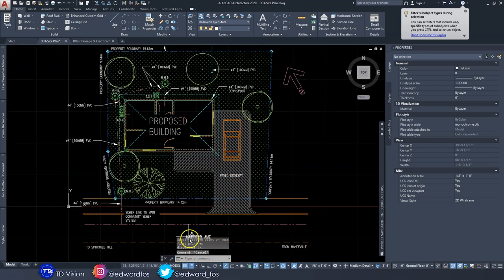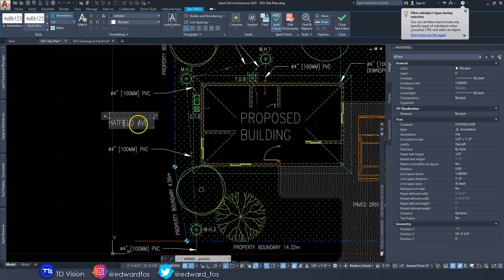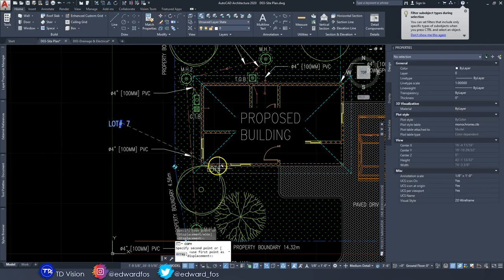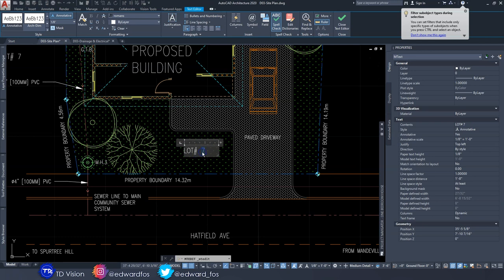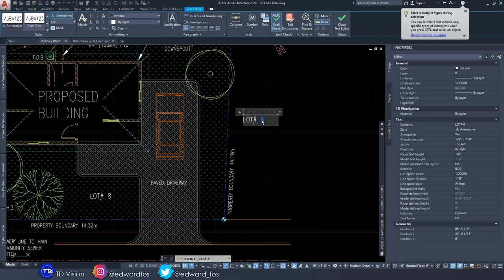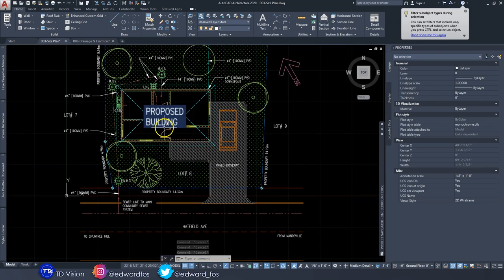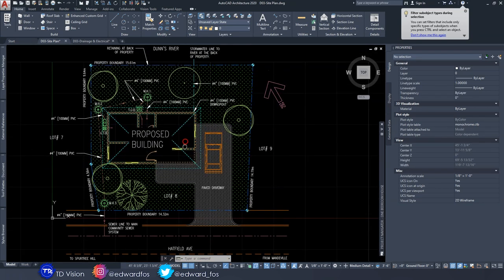The last thing to add is lot numbers. On your survey report you'll see the adjacent lots. For example, on one side of the property is Lot 7, the current lot is Lot 8, and on the opposite side is Lot 9 — or whatever the sequence may be in your survey. Add those labels accordingly.